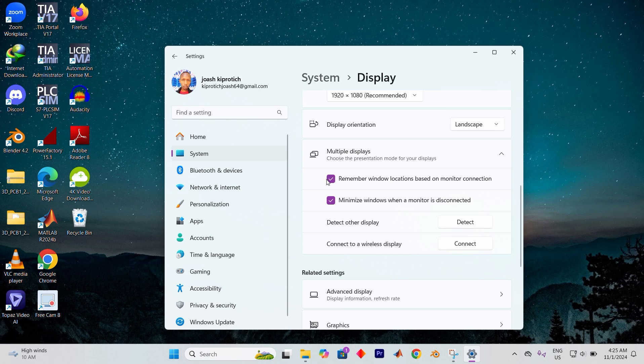For seamless multitasking make sure to check remember window locations based on monitor connection. So your apps and windows stay where you left them even if you reconnect the display.